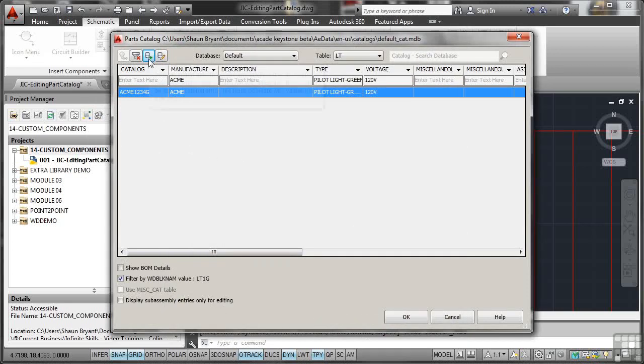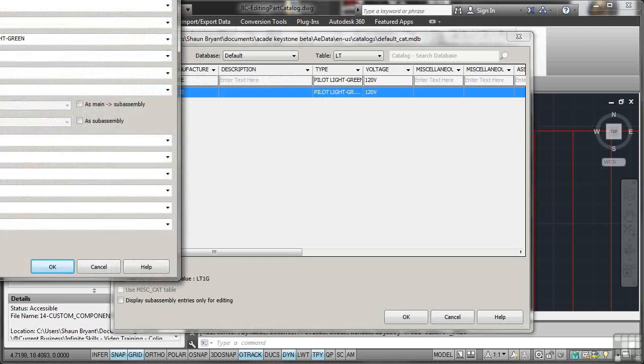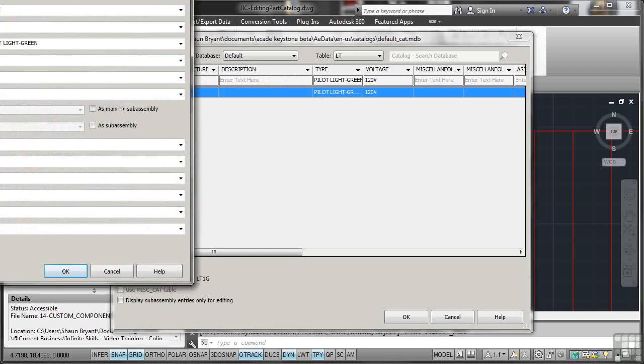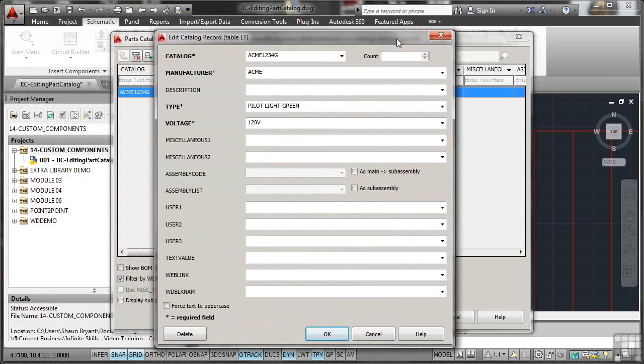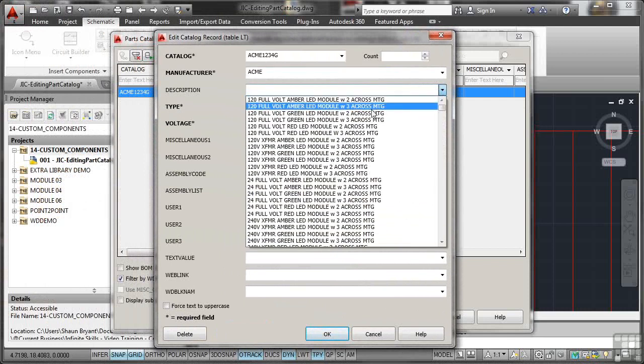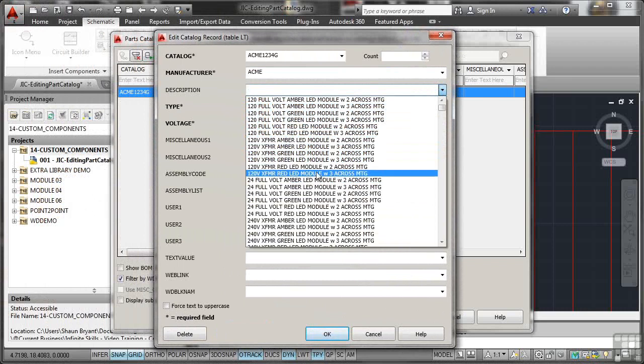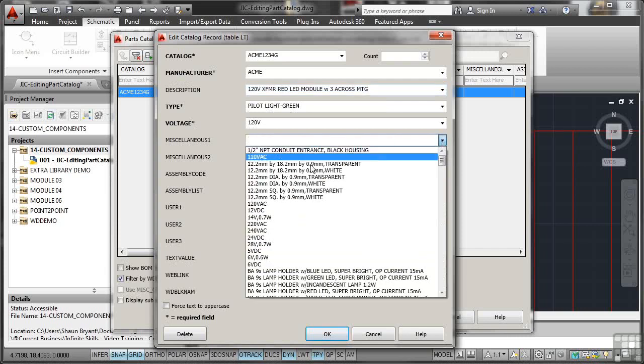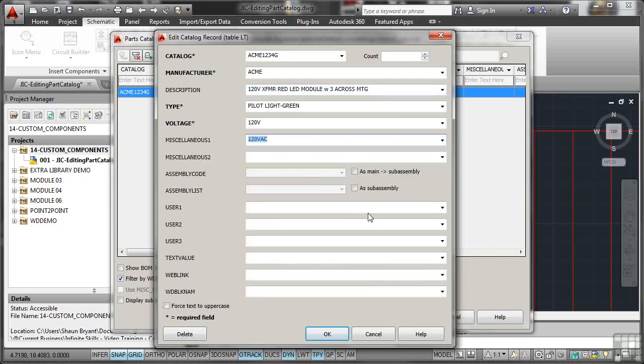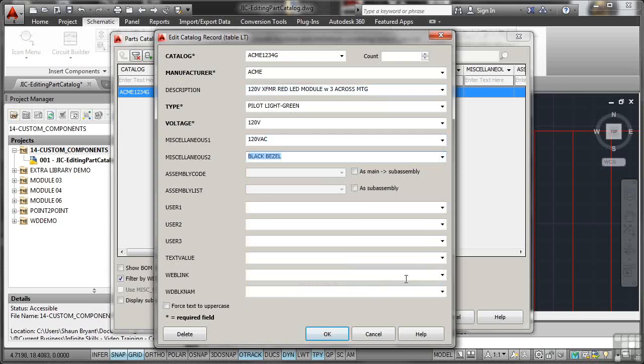So I can't go into this add, but what I can do is select my G there and edit instead. Now the good thing about this is if I'm editing, I'm editing the existing record in the database. So I'll go for the description again. So there's my red XFMR and we went for the three, I think it was there. Miscellaneous, so let's pick the miscellaneous information. So it's 120 volts AC, let's say. Other miscellaneous information, I might put some more information in there, like it's got a black bezel maybe.